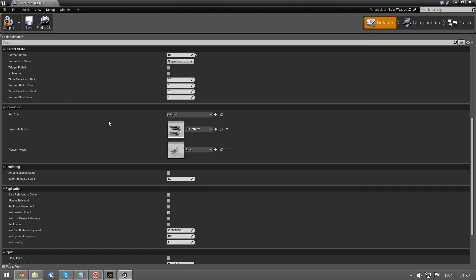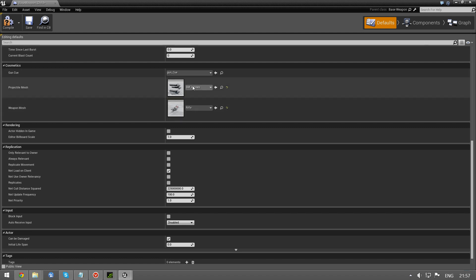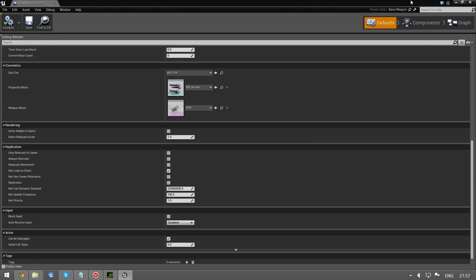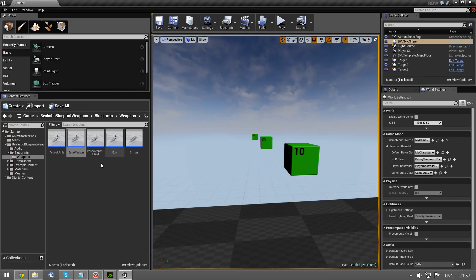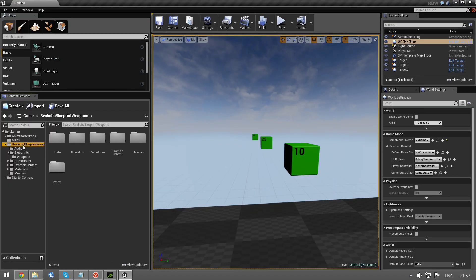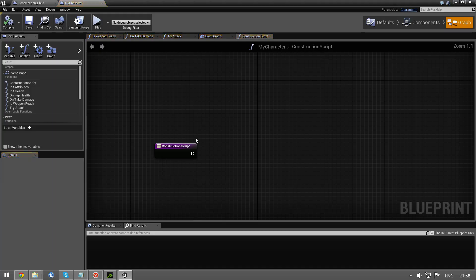So, back to the weapon. We set it up. Well, actually we're done with that. Save it. Compile it. Save it. And we go to my character. The event graph.